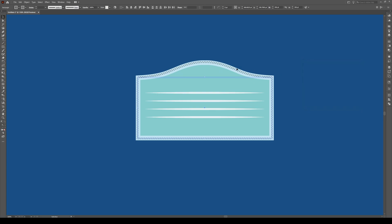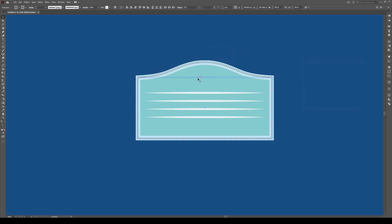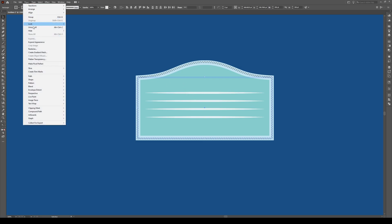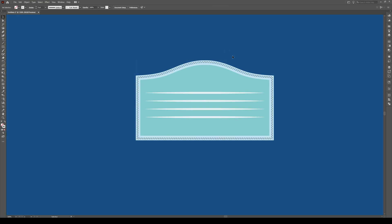Press OK, then select your shape apart from these lines and go to Object, Expand Appearance.